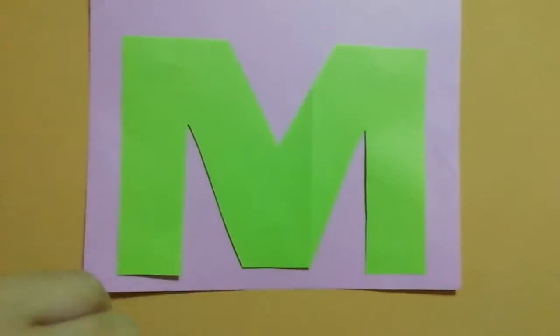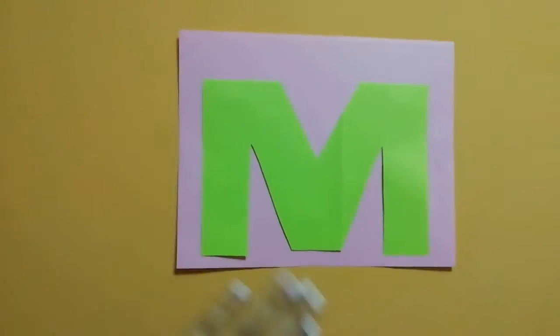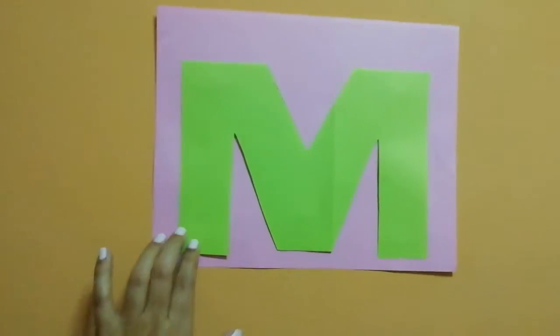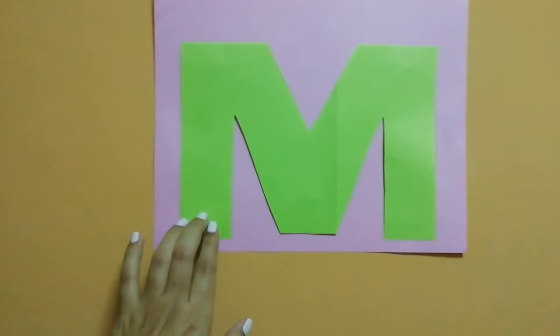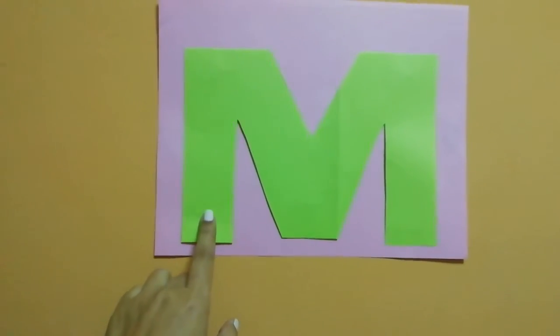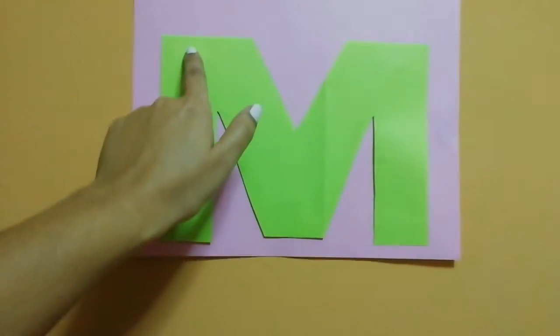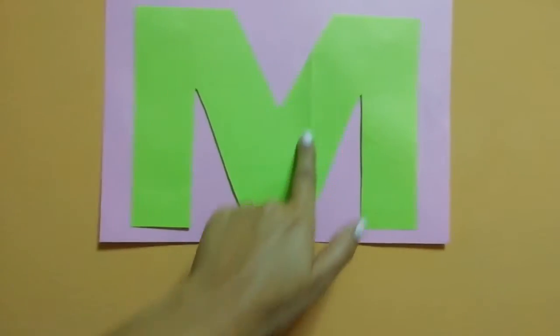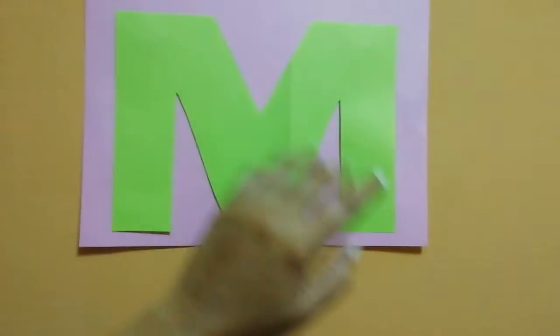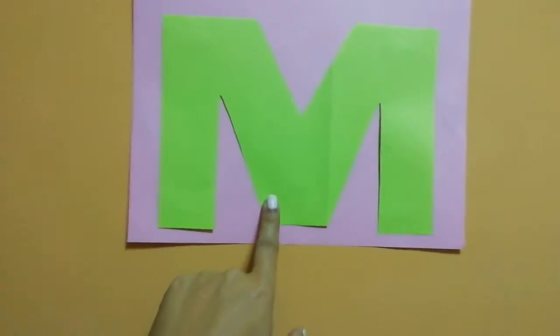Hello guys, it's teacher Lau. Today we are going to make a monster with letter M because M is for monster.